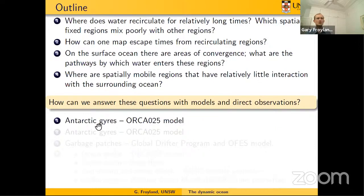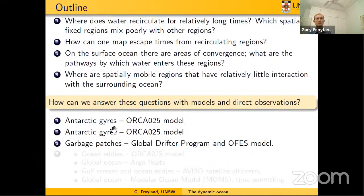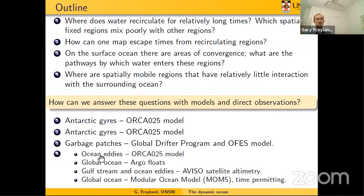I want to try and answer these questions using both models and direct observations. For question one, I'll illustrate with Antarctic gyres using a model. Question two, I'll stick with the same gyres and use a model. Question three about the garbage patches, I'll use both a model and drifter information — observations from floating drifters in the ocean. Question four has a variety of applications: ocean eddies, structures in the global ocean, the Gulf Stream — using a model, floats, and information from satellites.